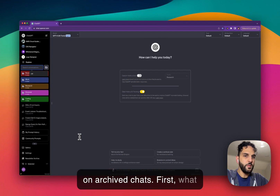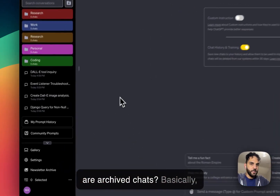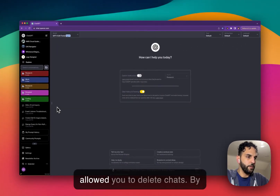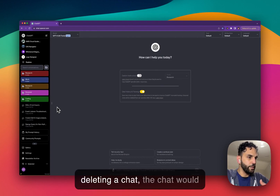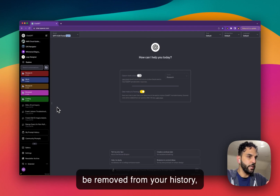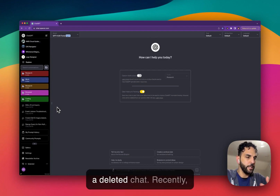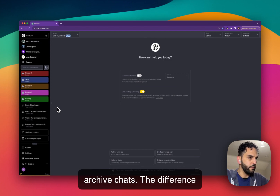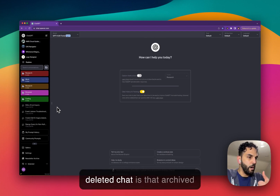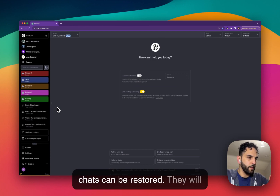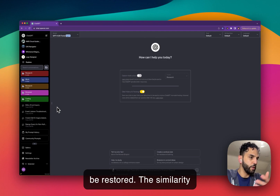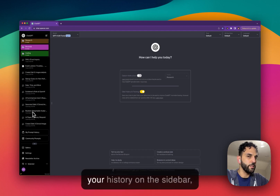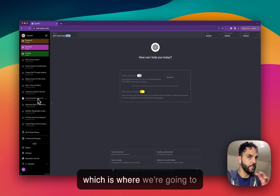So first, what are archive chats? Up until recently, OpenAI only allowed you to delete chats — once deleted, a chat was removed from your history with no way to restore it. Recently, OpenAI added the ability to archive chats. The difference is that archived chats can be restored, while deleted chats cannot. The similarity is that in both cases, you won't see them in your sidebar history.